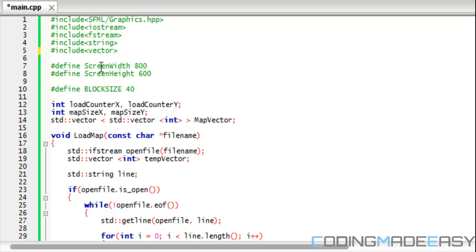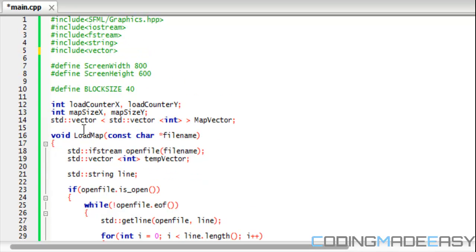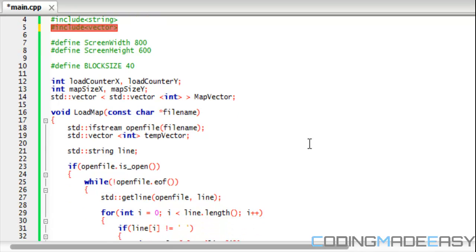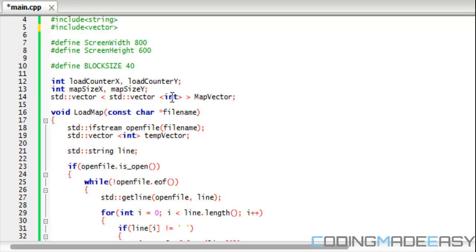You include a vector by putting include vector. First and foremost we have to create a two-dimensional vector. Now the syntax for a vector is different than actually creating an array. We put vector left stream operator and then we put vector again, put the left stream operator and right stream operator, and within that we put the type that we want.